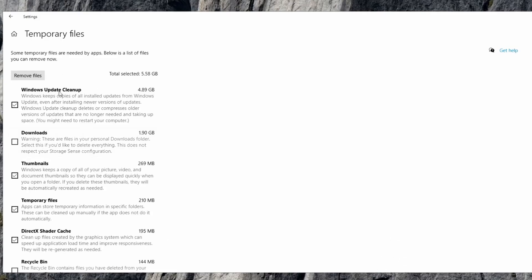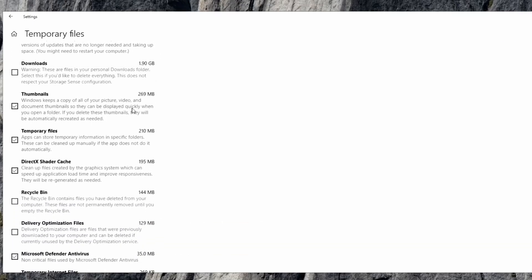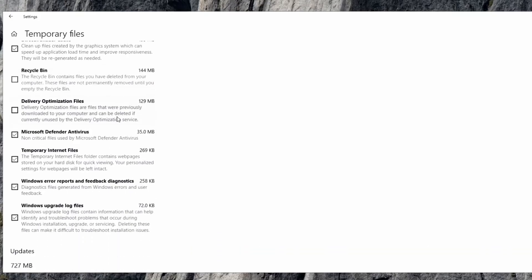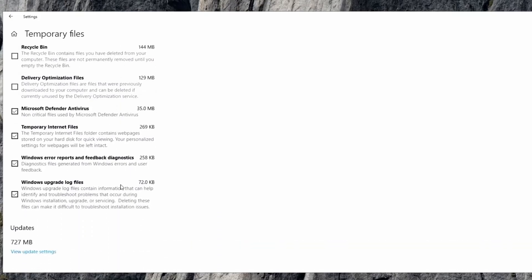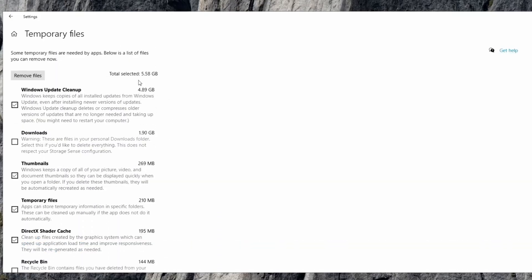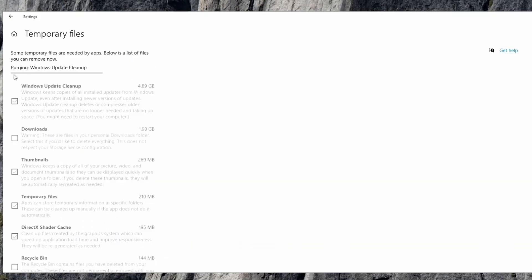So for example, Windows update cleanup, this could clear up to 5.58 gigabytes of space, just by clearing out old installs of Windows that they keep downloaded. And it is giving you everything that they recommend that you can clean. So you could do that and then just hit remove files, and it should do it for you and purge everything you don't need.